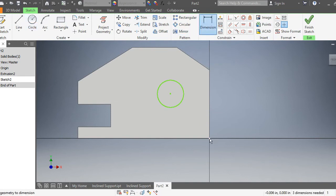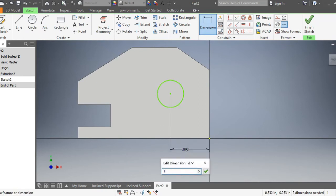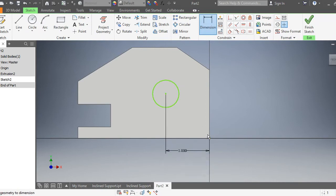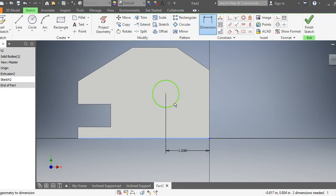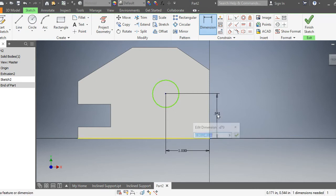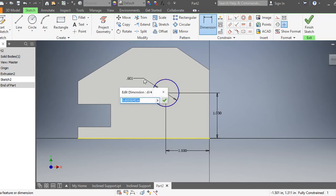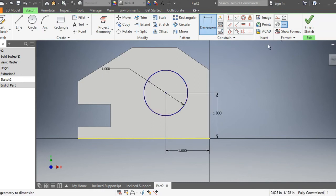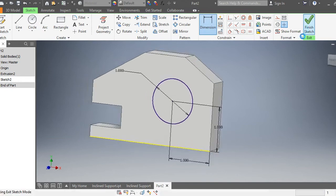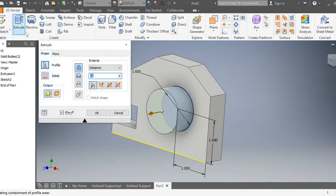Now I'll go ahead and dimension it. From this corner to the center of the circle is gonna be one inch, and from this corner, from this line here, the bottom to this right here, will be also one inch. If you remember, the diameter of the circle is also one inch. Now we can finish the sketch.